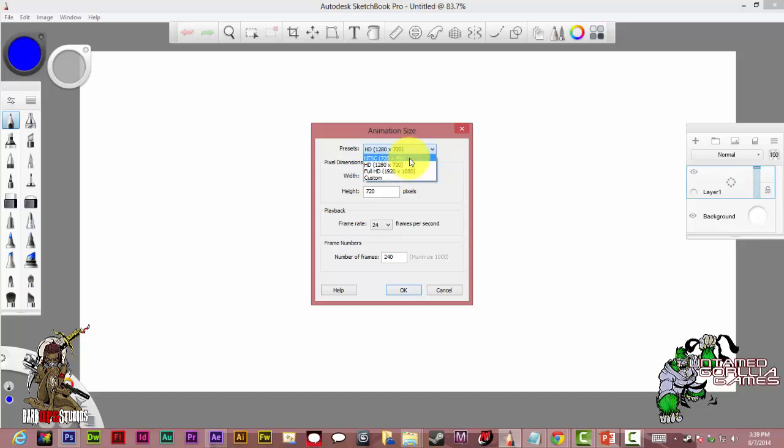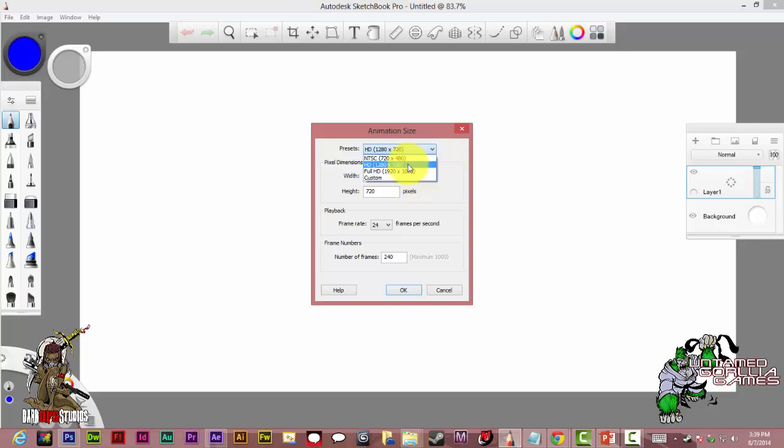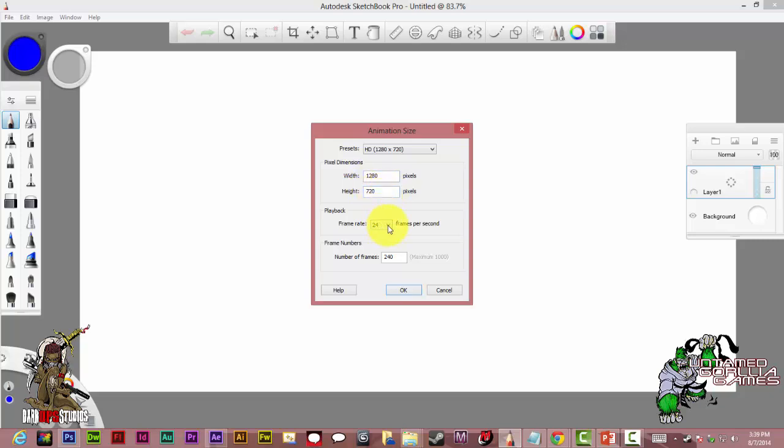The NTSC 720 by 480, or you can go full HD or customize to your liking. Usually I go with this because I'm putting it on YouTube. You see your dimensions 1280 by 720, frames per second—you can go here, 24 frames is probably the default, but I mostly go with 30 frames per second because most video formats cater to 30 frames per second with movies and animation.